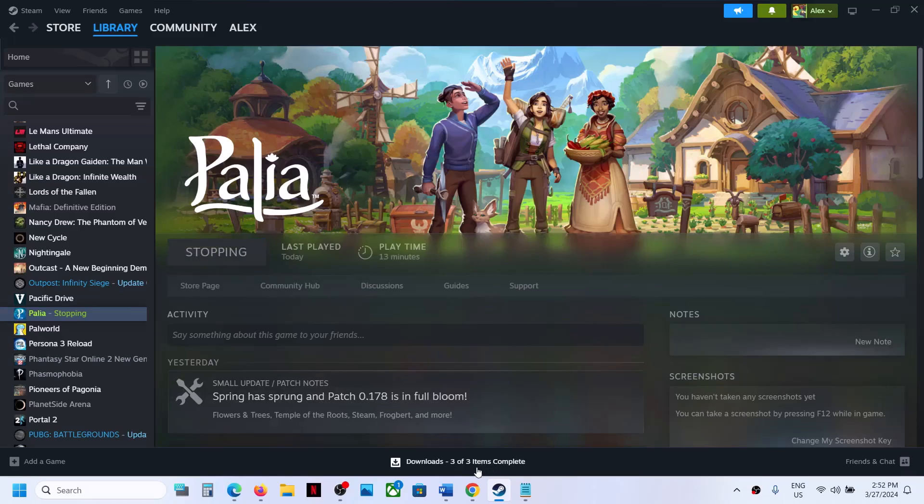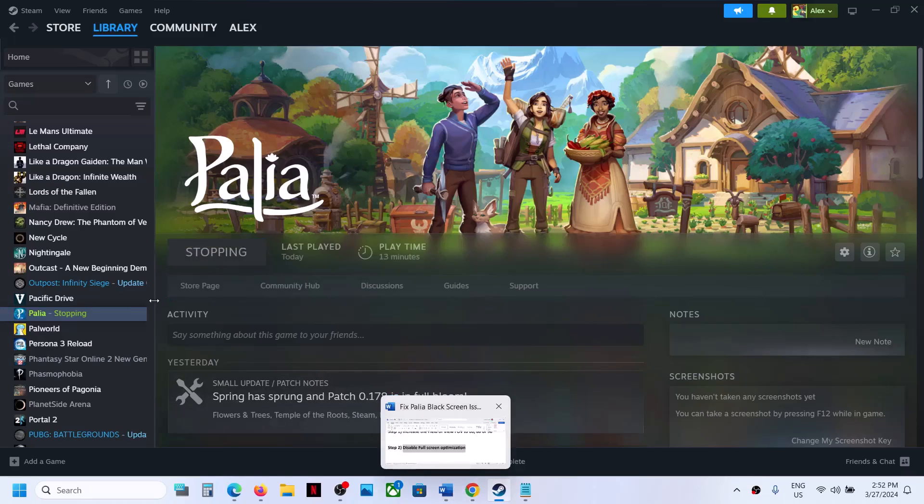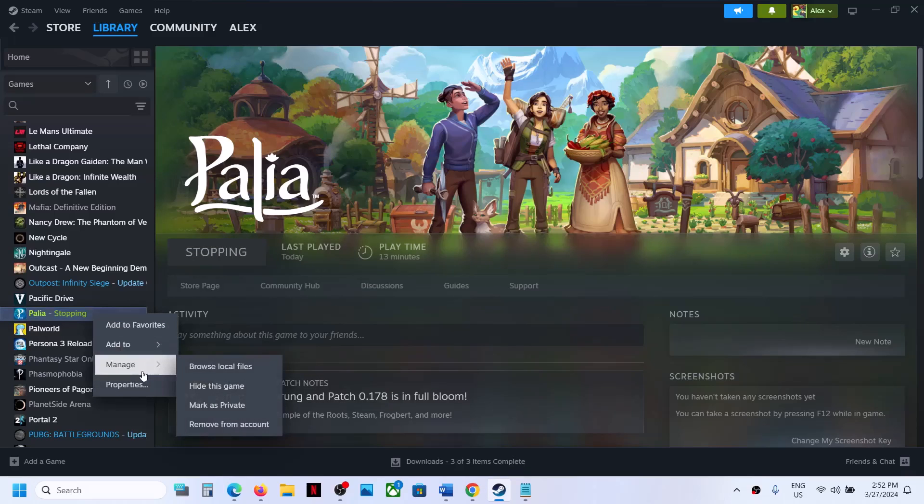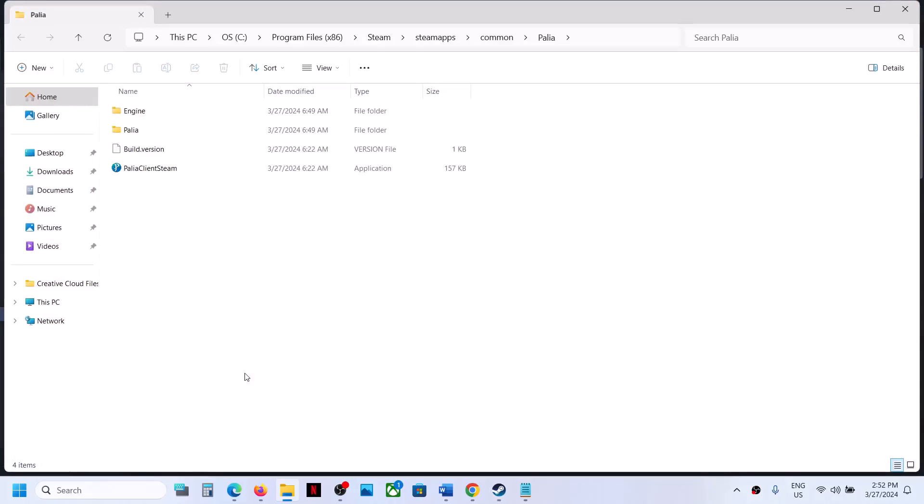Once the game is closed, right-click on the game, select Manage, then click on Browse Local Files. This will take you straight to the game installation folder.